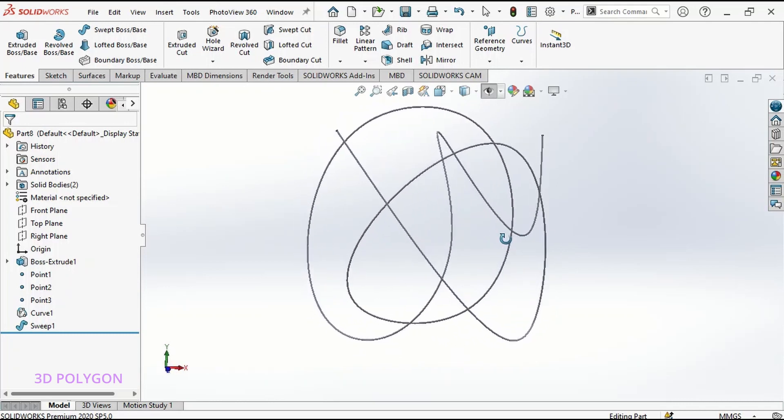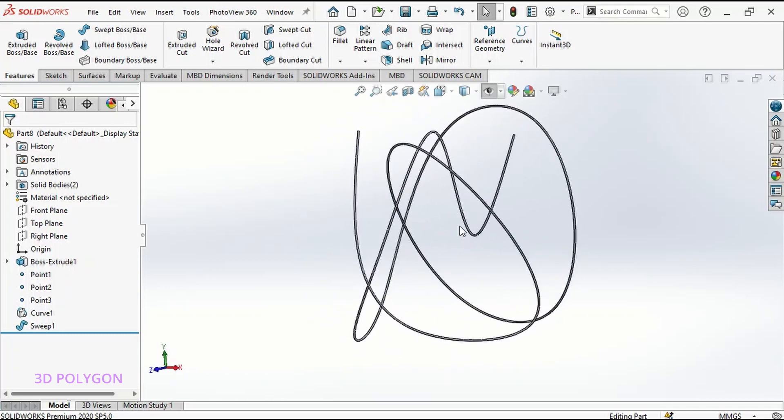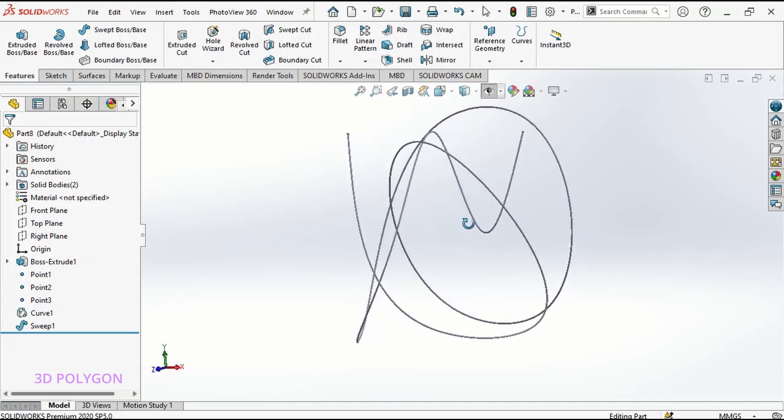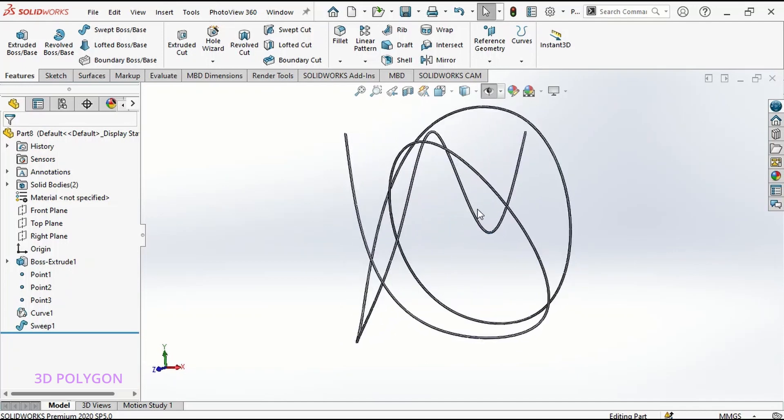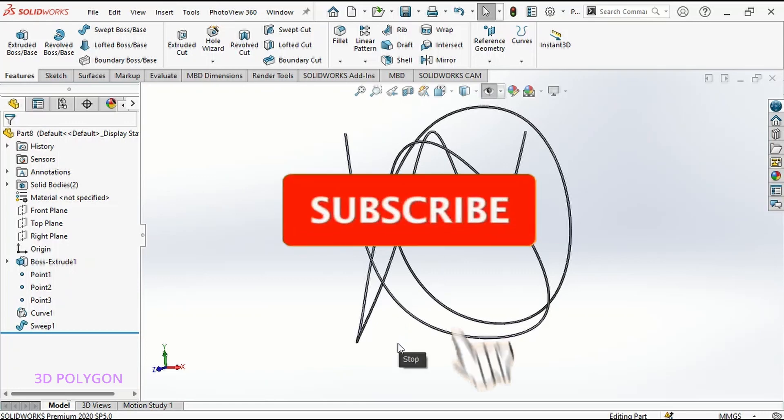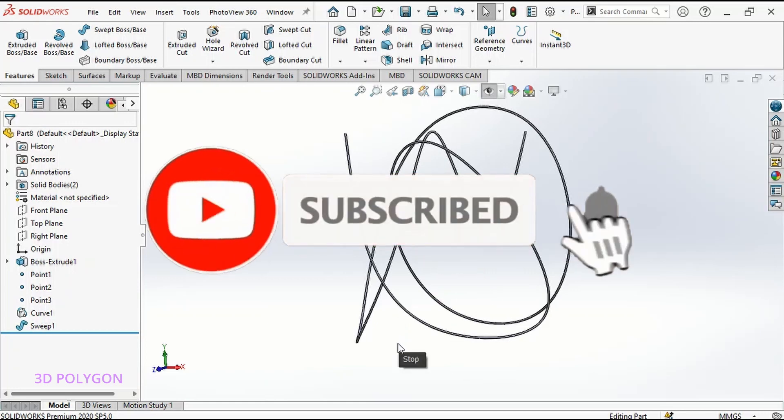In this video I want to explain curve through XYZ and curve through reference points. With these two commands you can make complex 3D curves without using 3D sketch command. So let's get started but before that don't forget to subscribe.